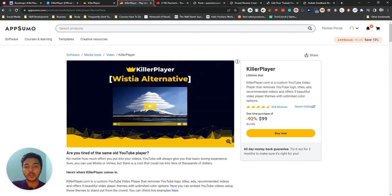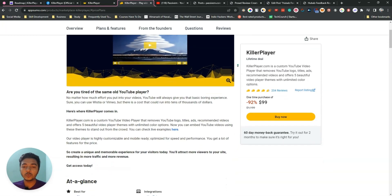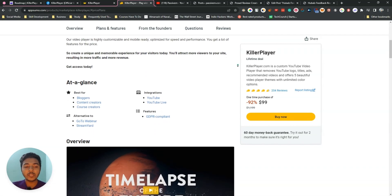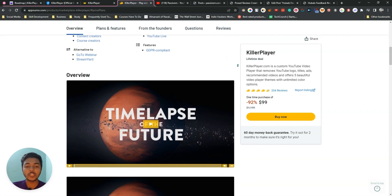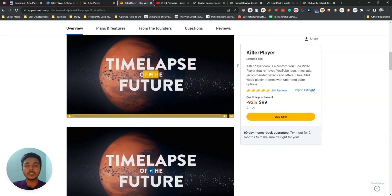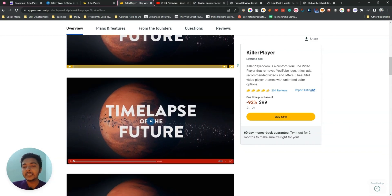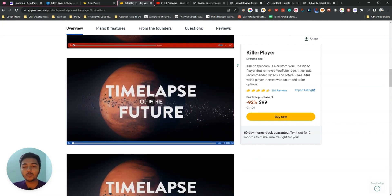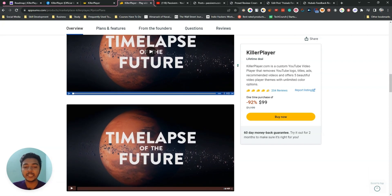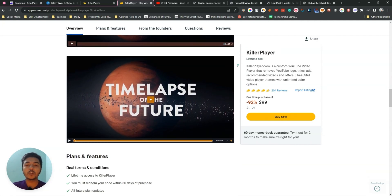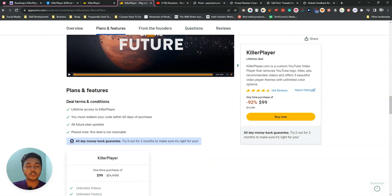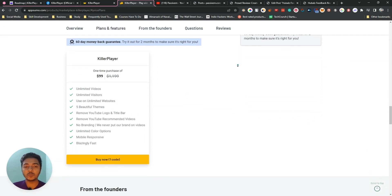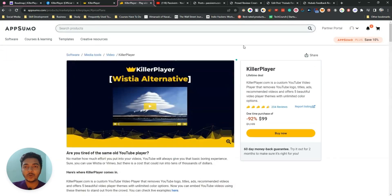If you need software to convert your YouTube videos into a more professional-looking embed, you can get the Killer Player lifetime deal on AppSumo. I'll give the URL in the description of this video. Use that link to get a 10% discount — it's an affiliate link, so I'll get a small commission at no extra cost to you. Also visit passivan.com for more tips on growing an online business, join the VIP lifetime deal discussion group, and please consider subscribing to this channel.